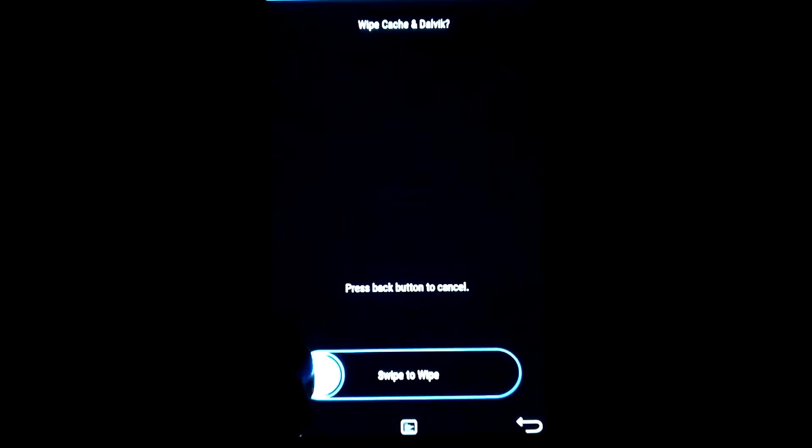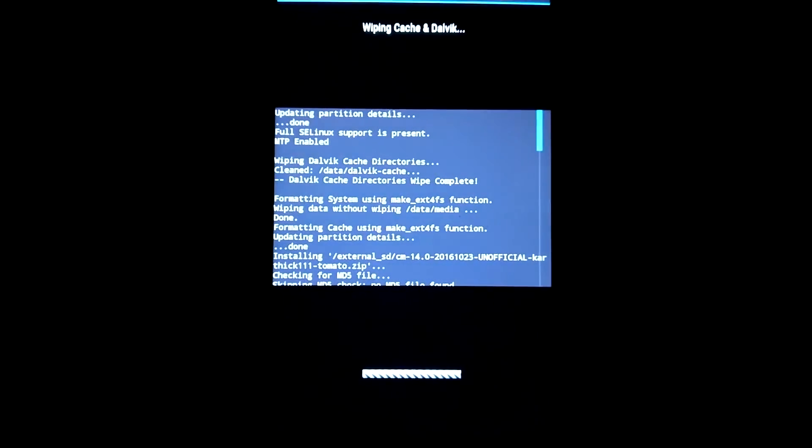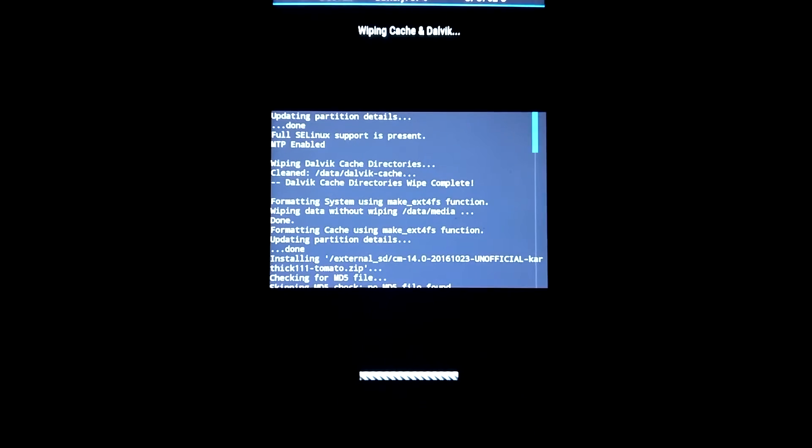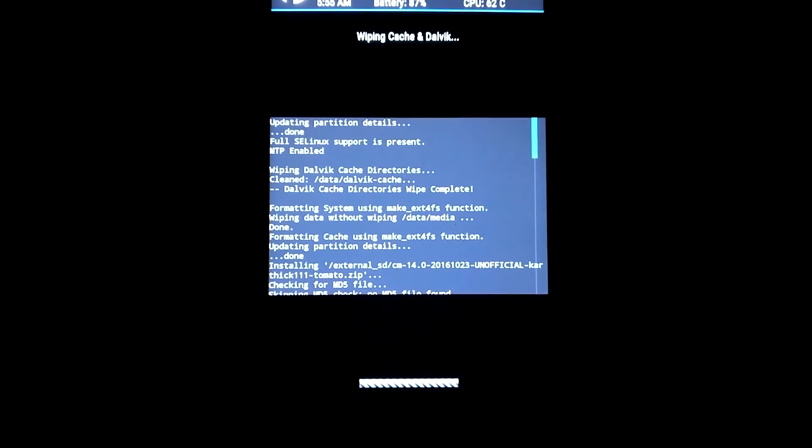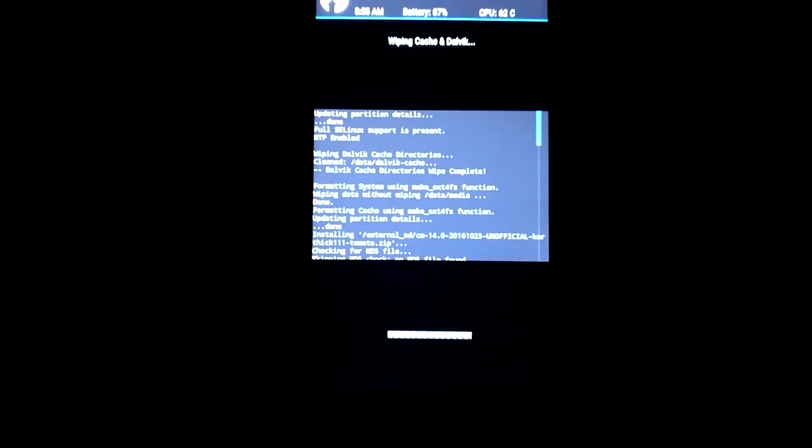It is done. Now wiping cache and Dalvik cache. It will take more than 30 seconds or something like that.